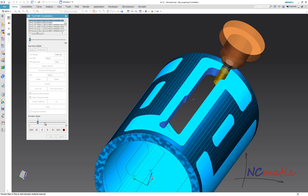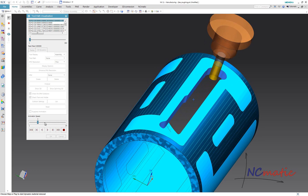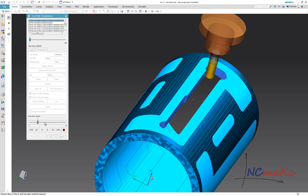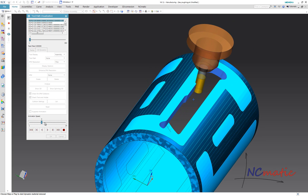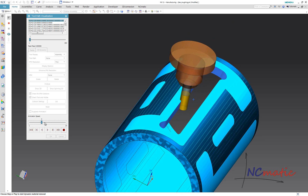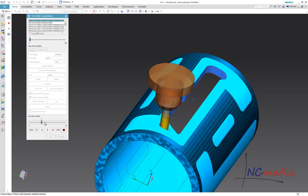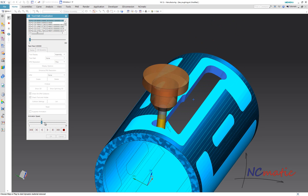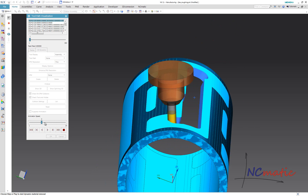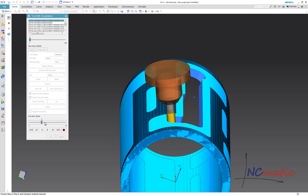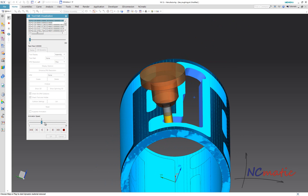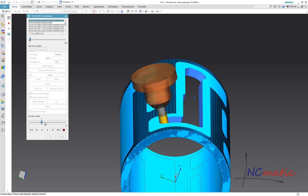Using the approach which I showed you today, we are projecting a planar toolpath towards the center line of the part, which obviously doesn't allow us to machine the part 360 degrees around.